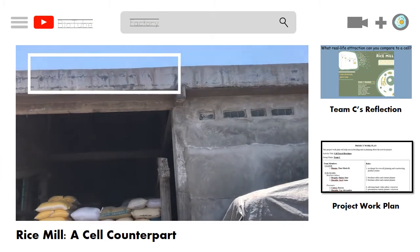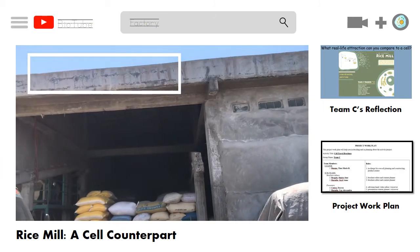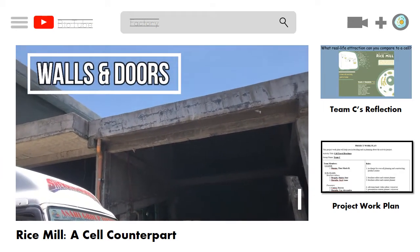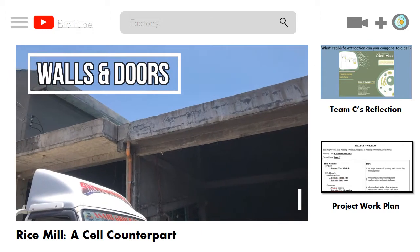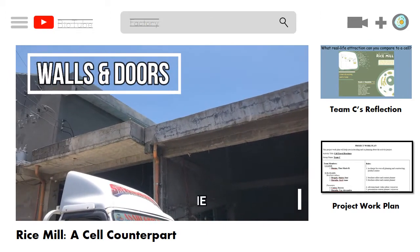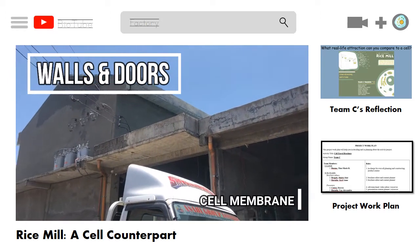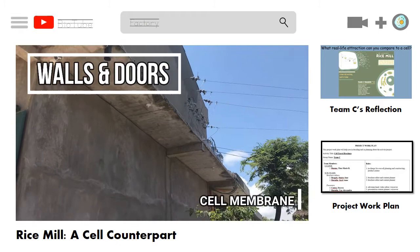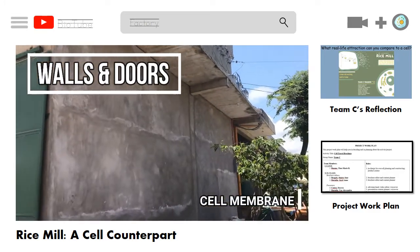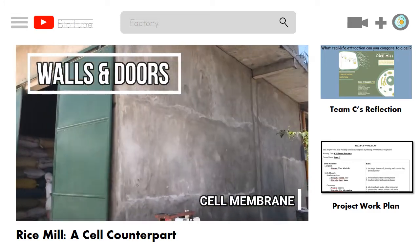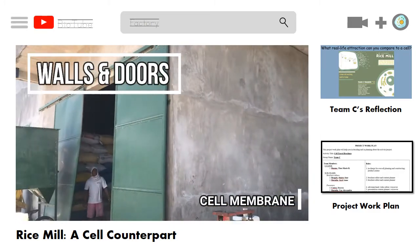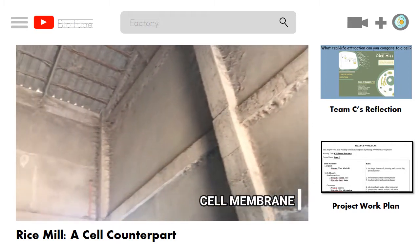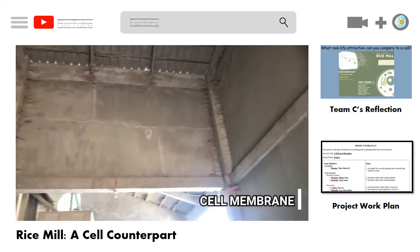Here is the exterior of the rice mill. This can be comparable to the cell membrane, which provides structural support to the cell. It separates the interior of the cell from the outside environment. It's also semi-permeable, which means it only allows certain materials to leave and enter, allowing the cell to maintain homeostasis.